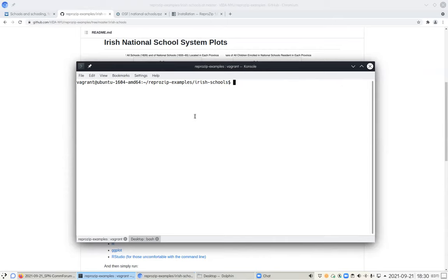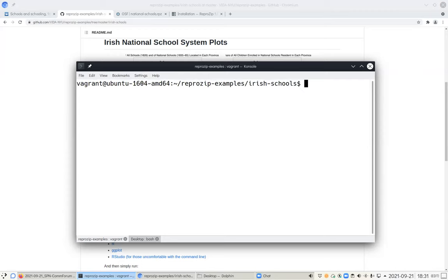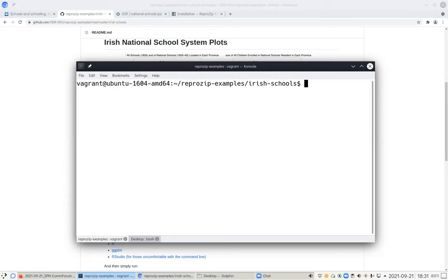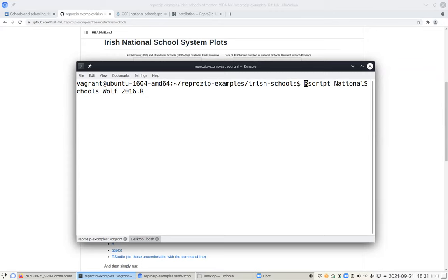To run this script — the way a researcher would do it in their daily practice — you just run R script, national schools wolf dot R. To be able to capture the workflow, all of those dependencies, and all of the extremely detailed and low-level metadata about the computational environment, we run ReproZip trace. Ideally this is done at the end of a researcher's workflow when they're ready to publish. When we run that, the script should run as it normally does — this is the researcher running it, not ReproZip — and all the metadata about what we did is written in a config file.